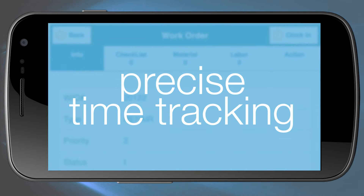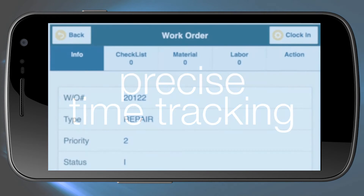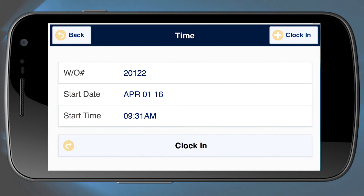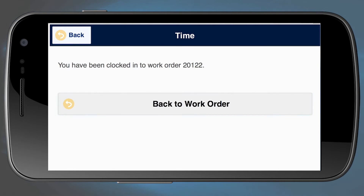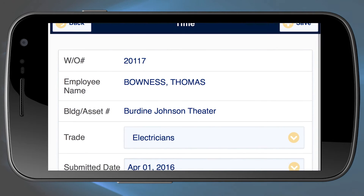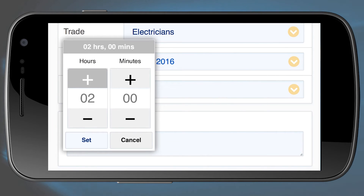Time tracking is also more precise with DirectLine Mobile. The application lets you post labour in real-time with clock-in and clock-out functions that you can use over multiple days. You can also manually add or subtract time from a work order.